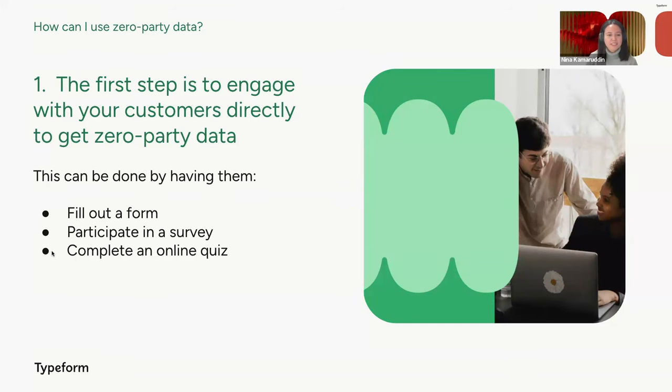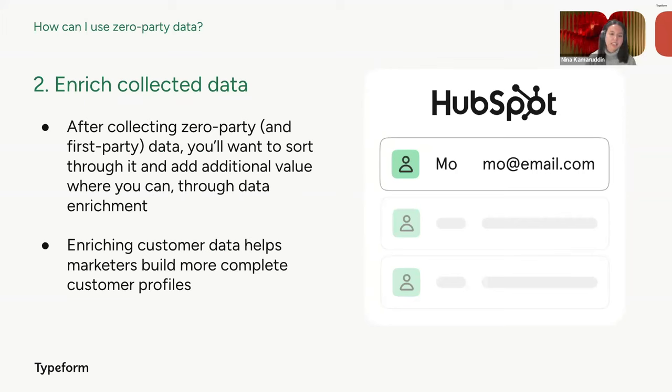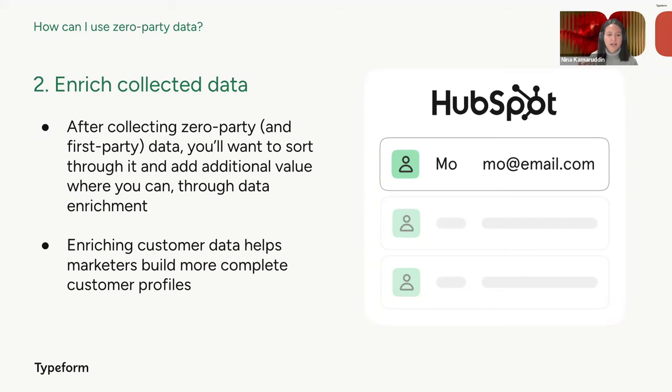And once that first step is complete, you can then enrich your collected data with data from additional third-party sources. And this can be data like company size, industry, revenue, and more. And enriching customer data enables you to do a couple of things, such as building much more complete, deep customer profiles that you can feed into your CRM, like a HubSpot or a MailChimp. And with additional data points that you now have and a more holistic view of your customer, you can also then better qualify and score any leads that you might come in and build a deeper understanding of your customer than you had before.